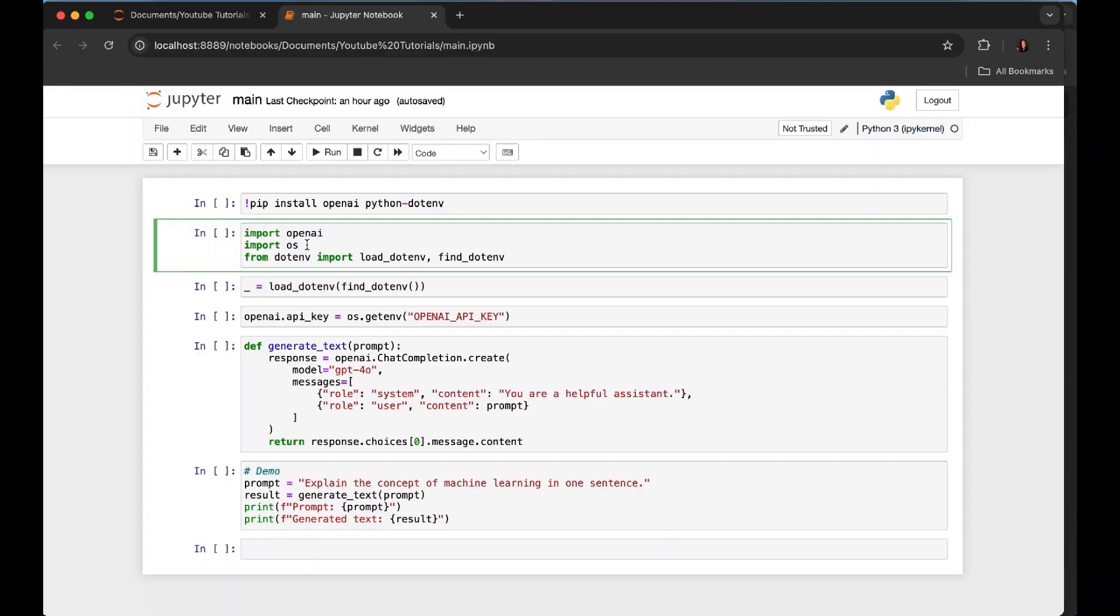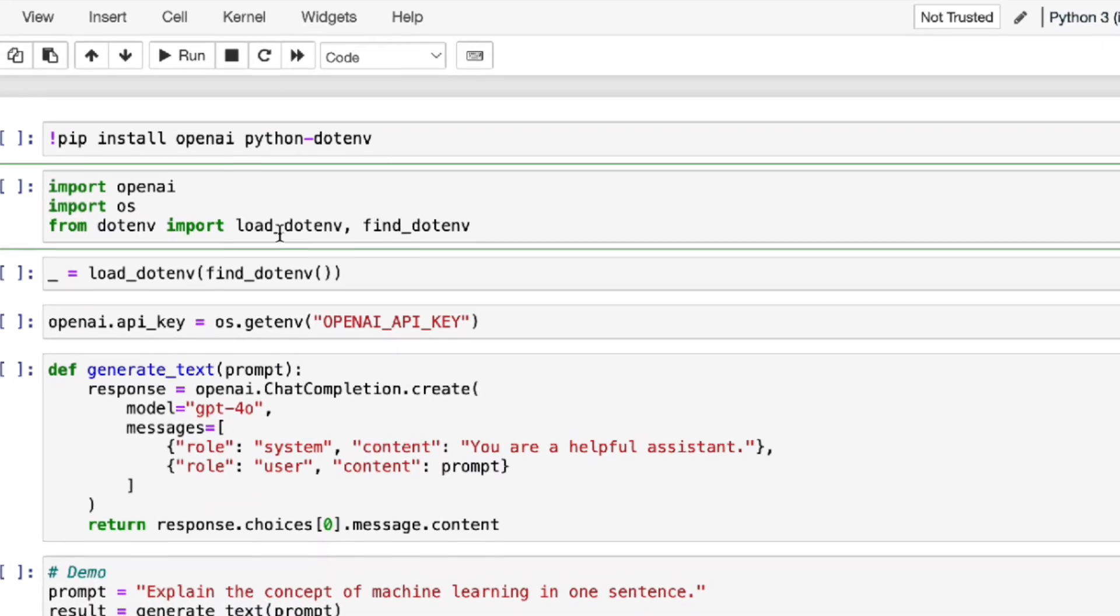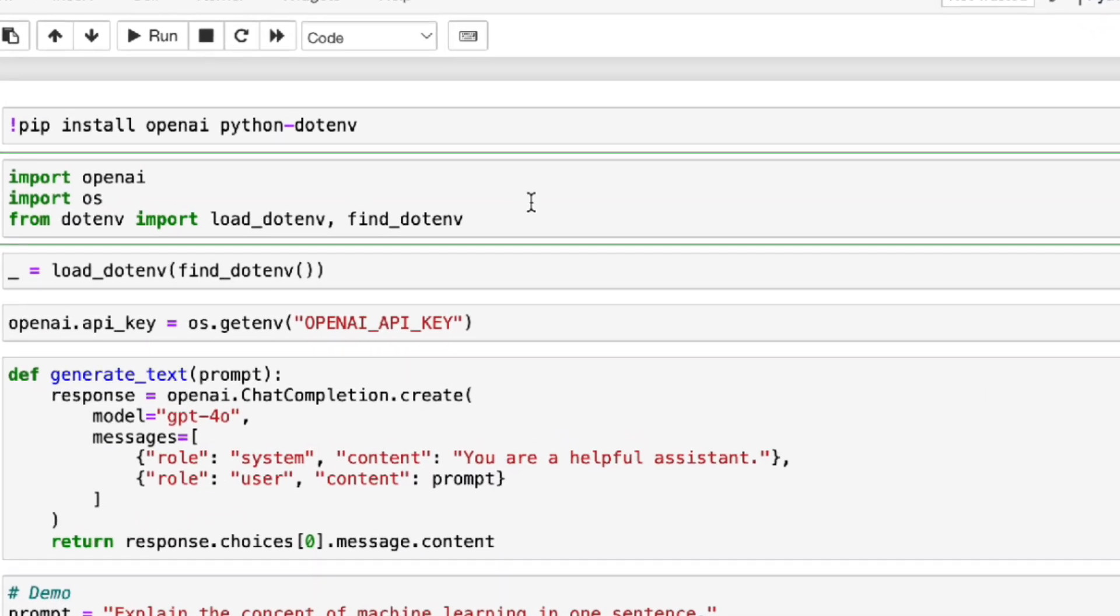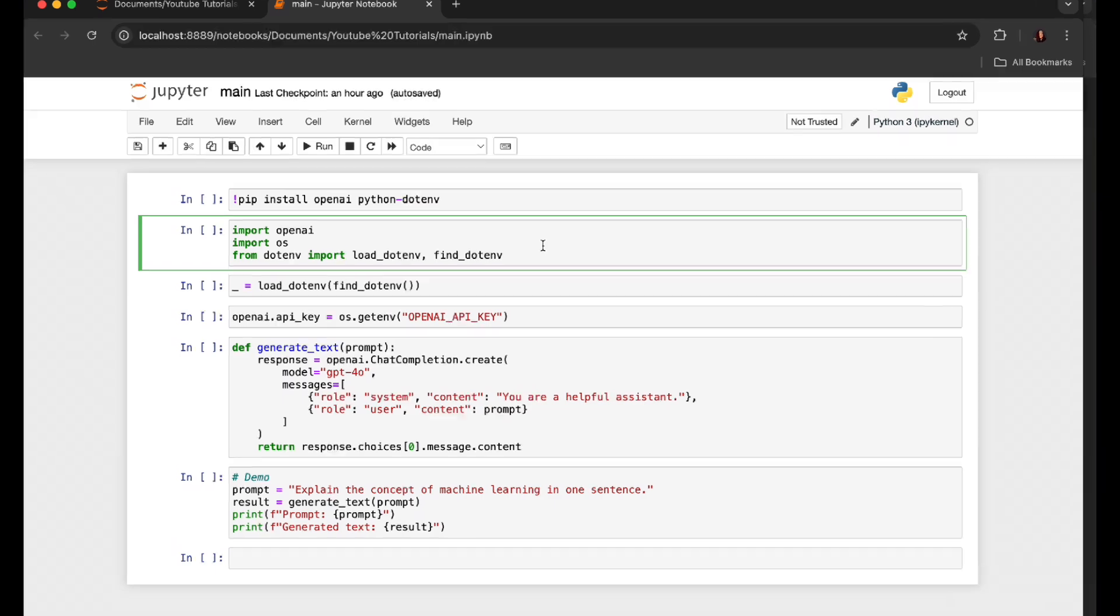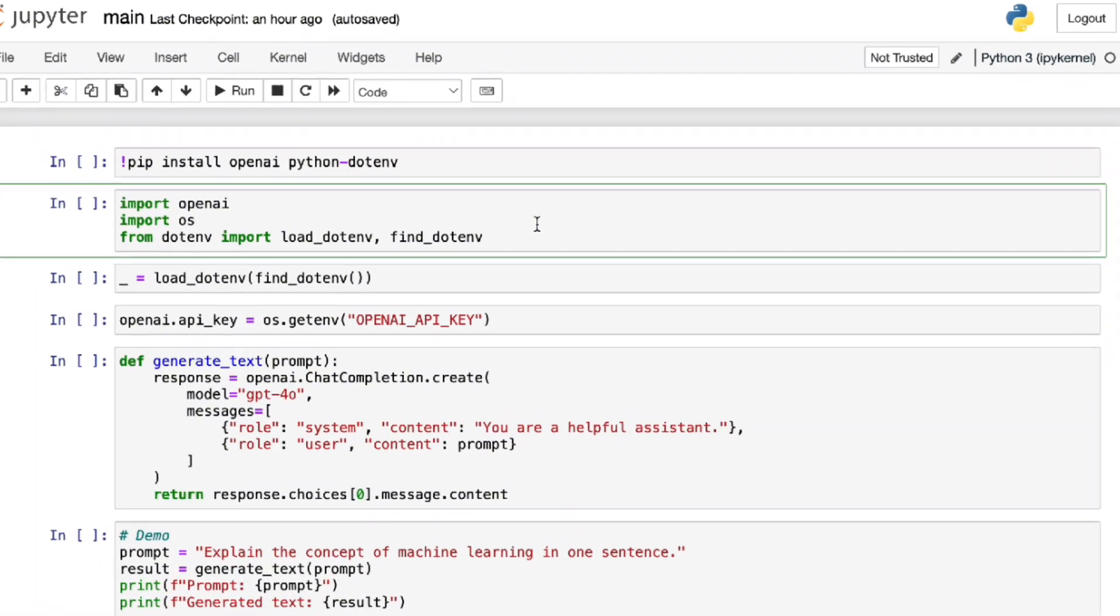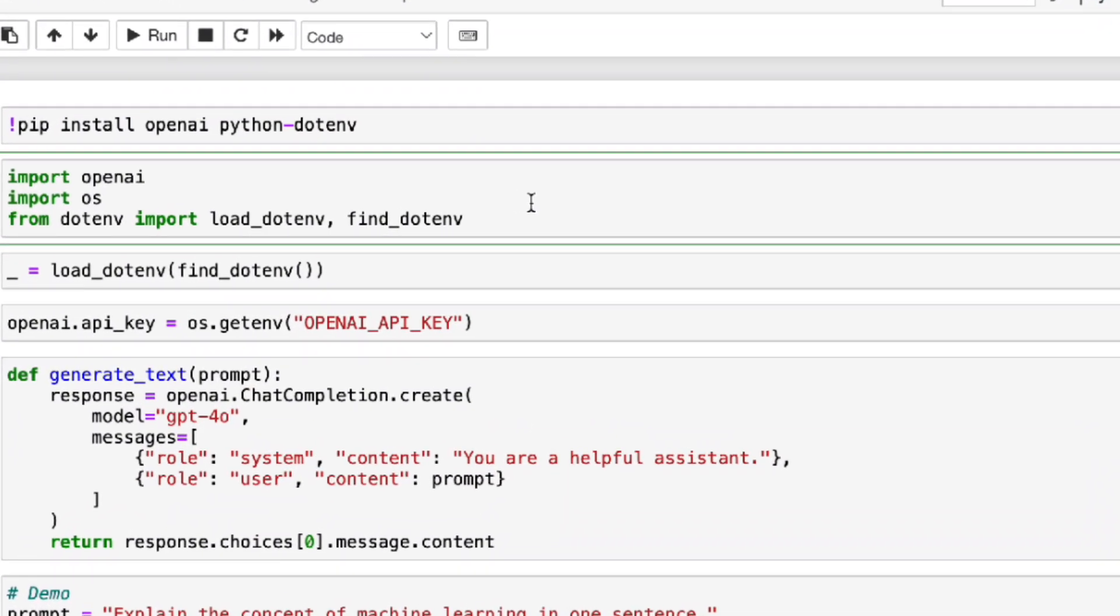Here, os—this is a standard Python library for interacting with the operating system. And dotenv—you can see the connection, right? load_dotenv and find_dotenv, these functions from the dotenv library load your .env file which contains your OpenAI API key.